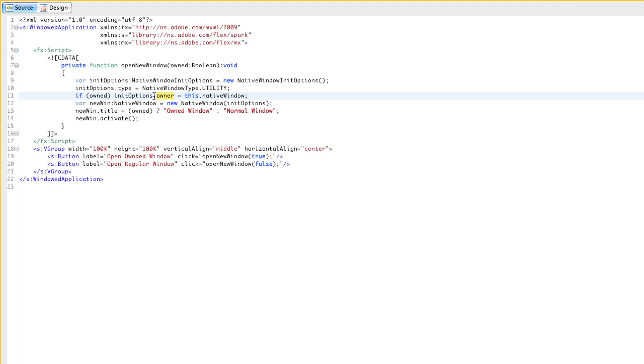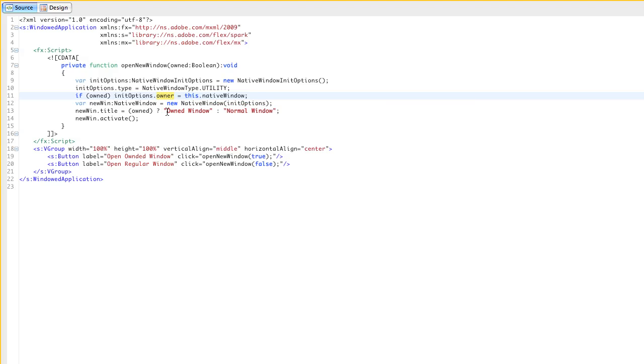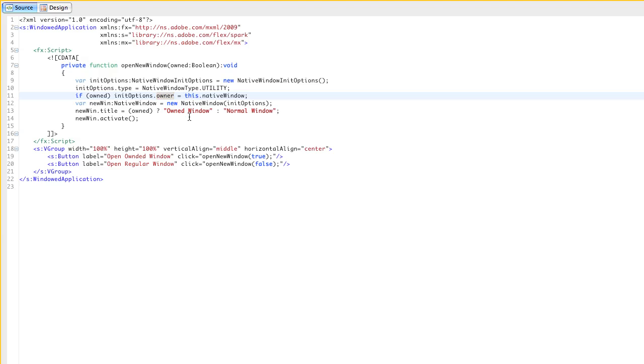The code to do this is extremely simple. It's just one line of code here. I have a native window init options object, and it now has an owner property, and you just specify the owner as that property, and the rest you get for free.